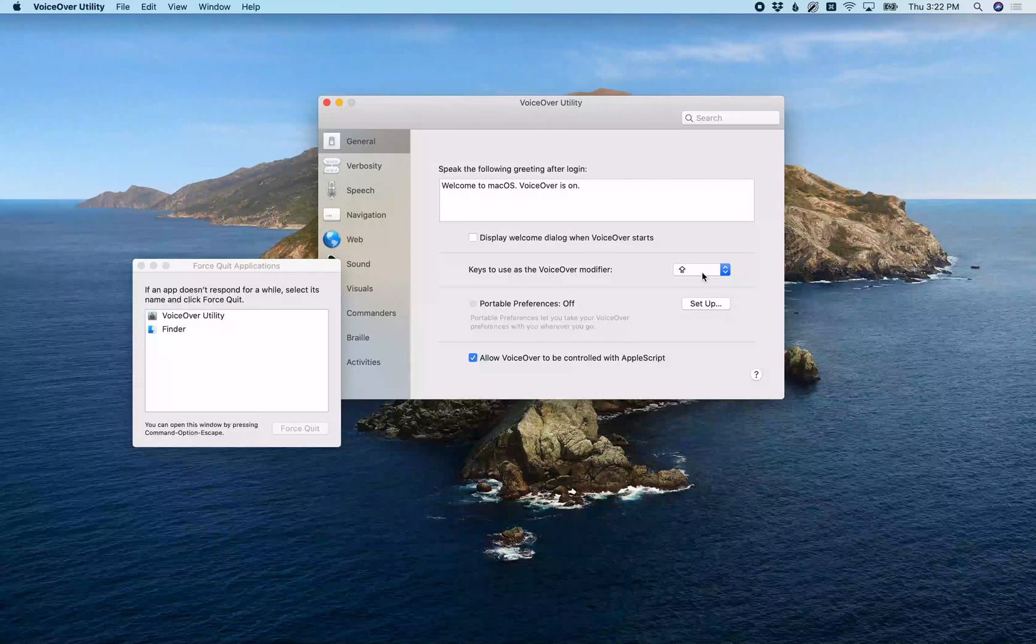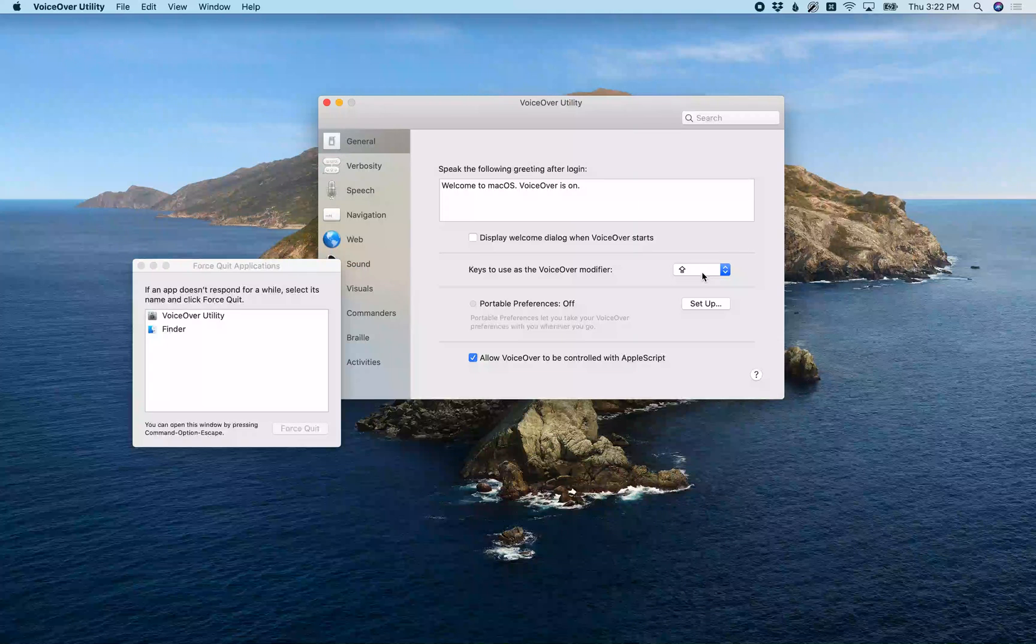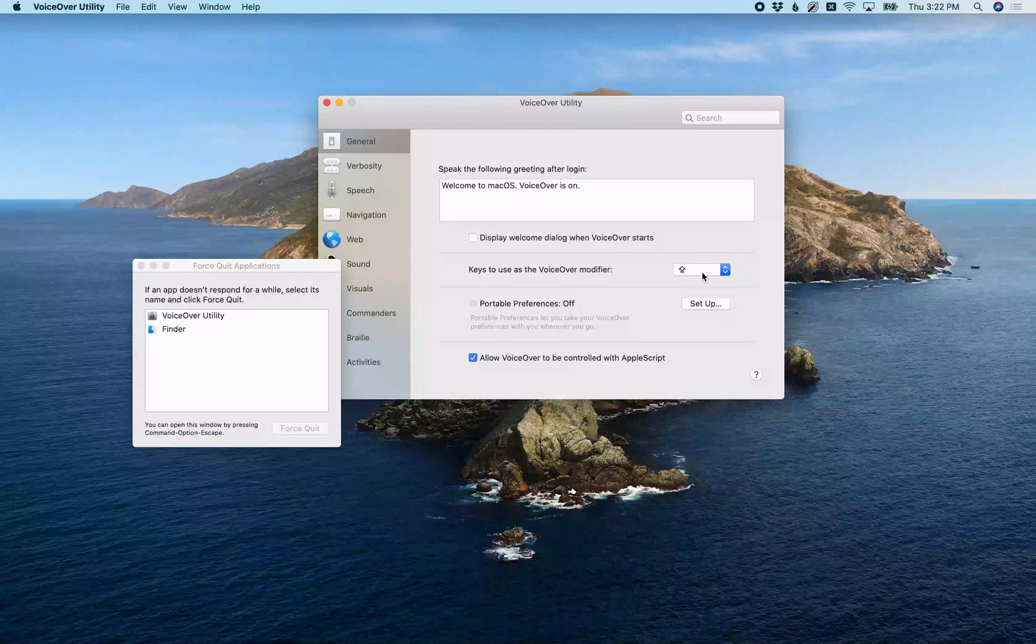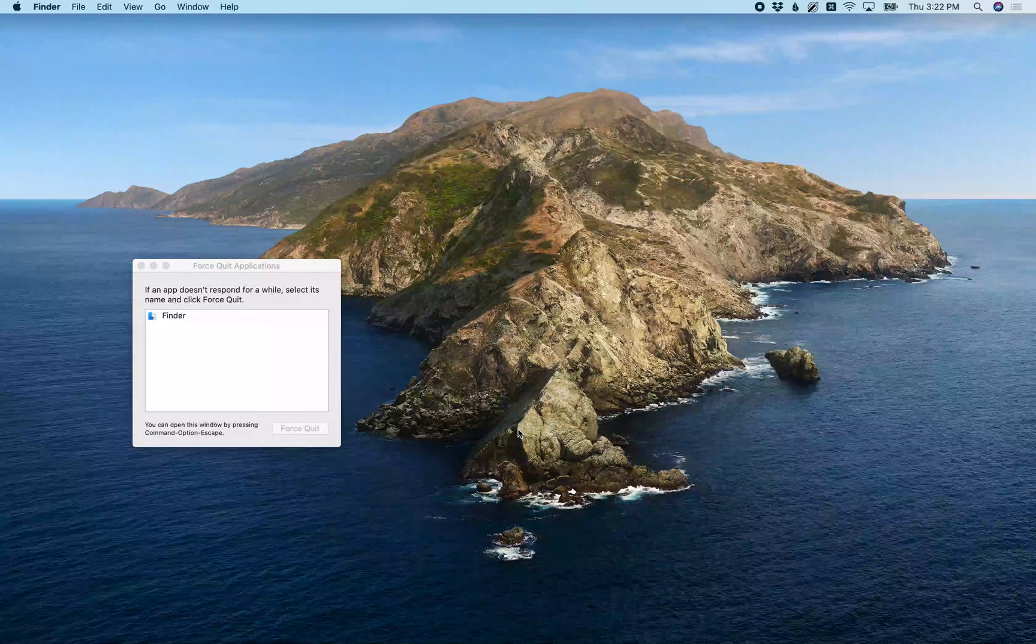[VoiceOver: Checkmark Caps Lock. Caps Lock. Keys to use as the VoiceOver modifier pop-up button.] And once you do that, your VoiceOver will be set to use the Caps Lock only. That's pretty much the only setting you really need to change, so you can Command-W to get out of here if you don't need to change anything else. I'm going to hit Command-W to close this window.